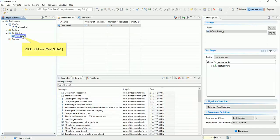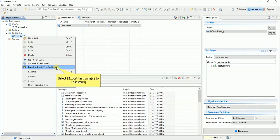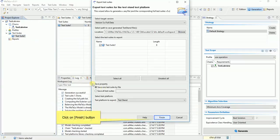Click right. Select export test suite to test stand. Click on finish button.